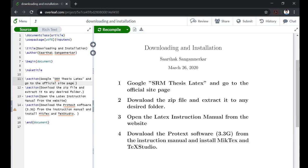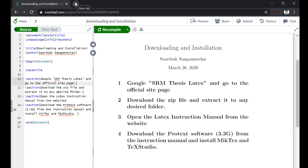Hello everyone, so in this video we are going to see how to download and install our LaTeX software and then we'll start working with the template that SRM has given us. This step is going to take a lot of time so I've already downloaded everything but I'll still show you where to download all the softwares and the template from.